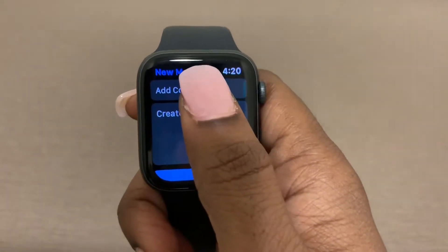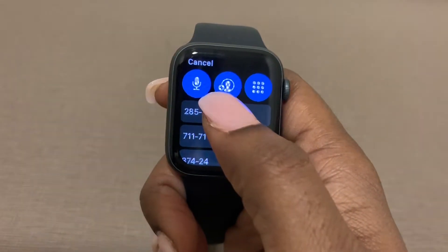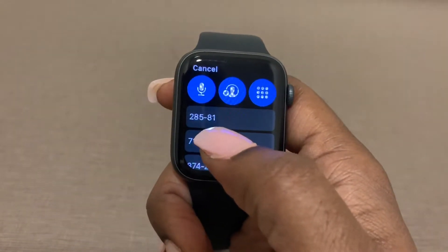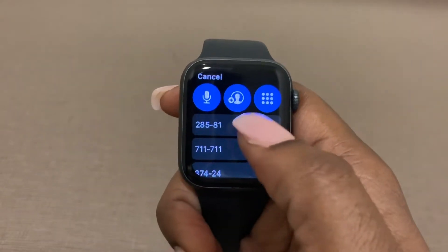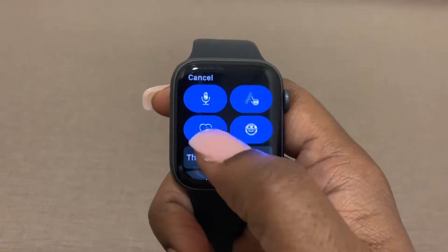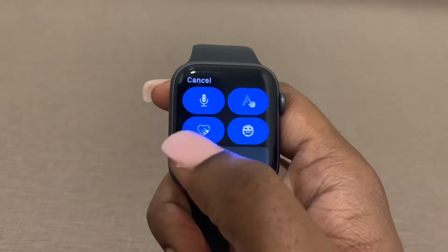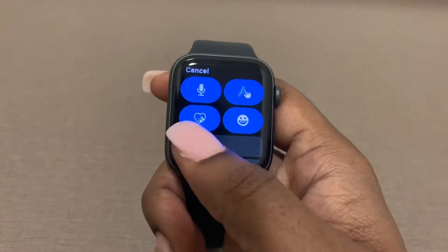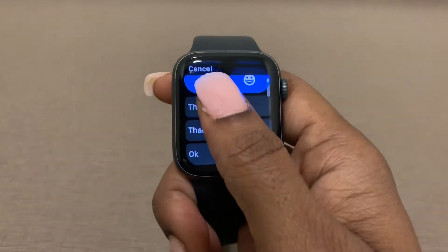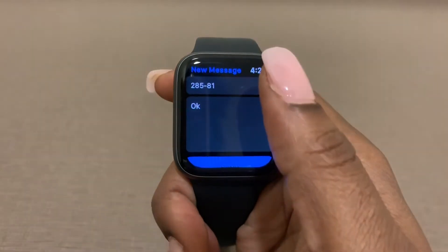Now you can add contacts — you can add through voice, add through saved contacts, or type in the number. I'm going to go ahead and use one of the frequent numbers and select it. Then you can type the message out with your finger, do an emoji, send a digital touch, voice to text, or use some of the already created text responses.